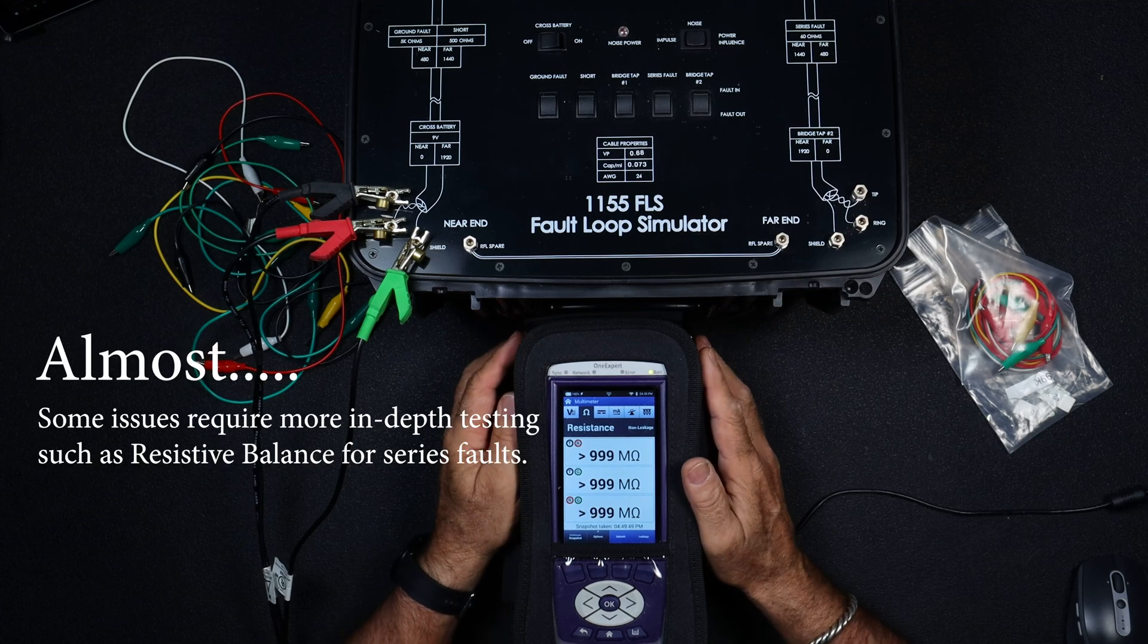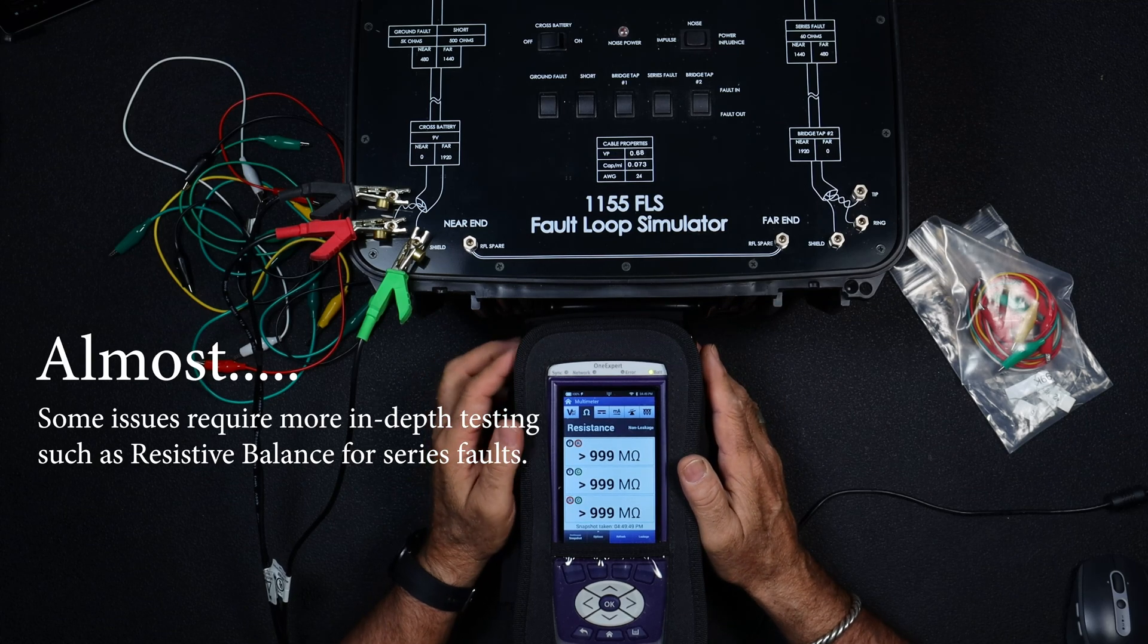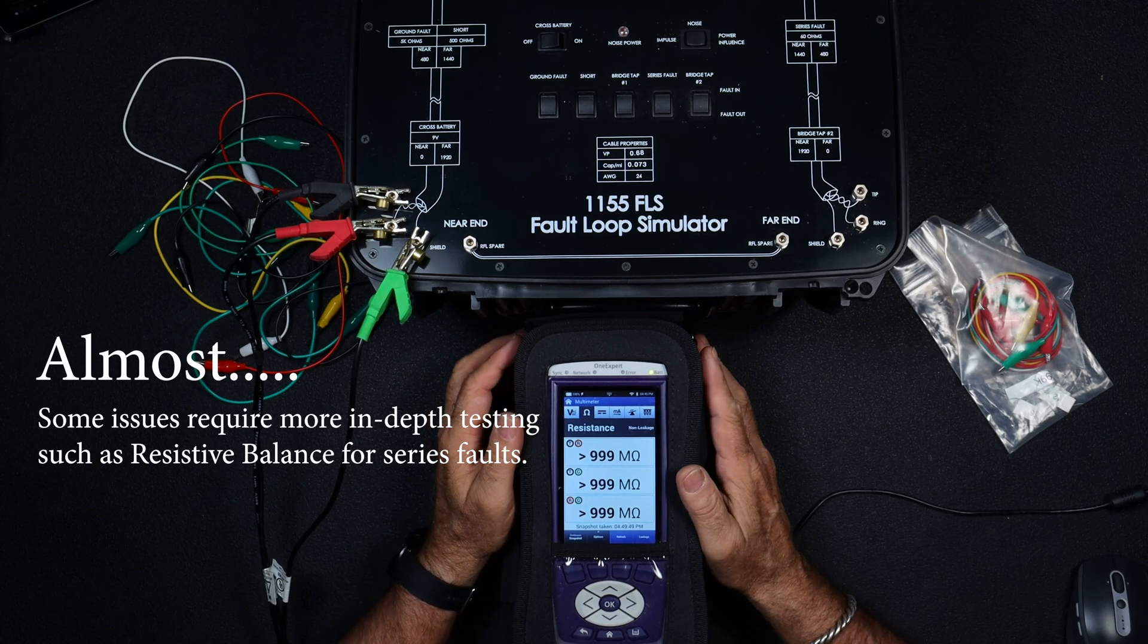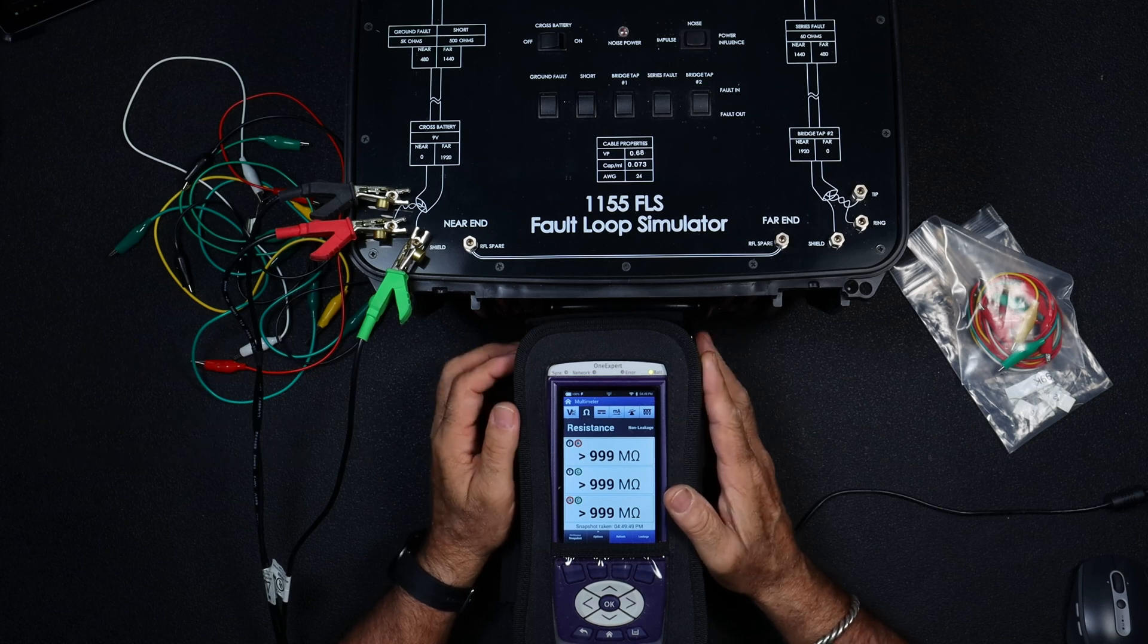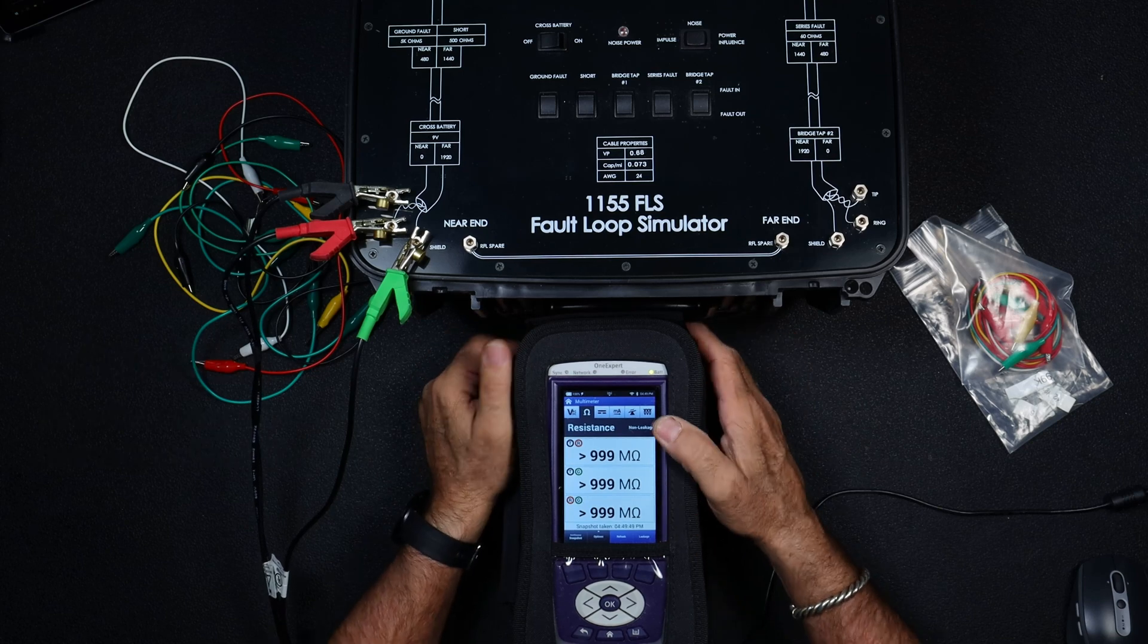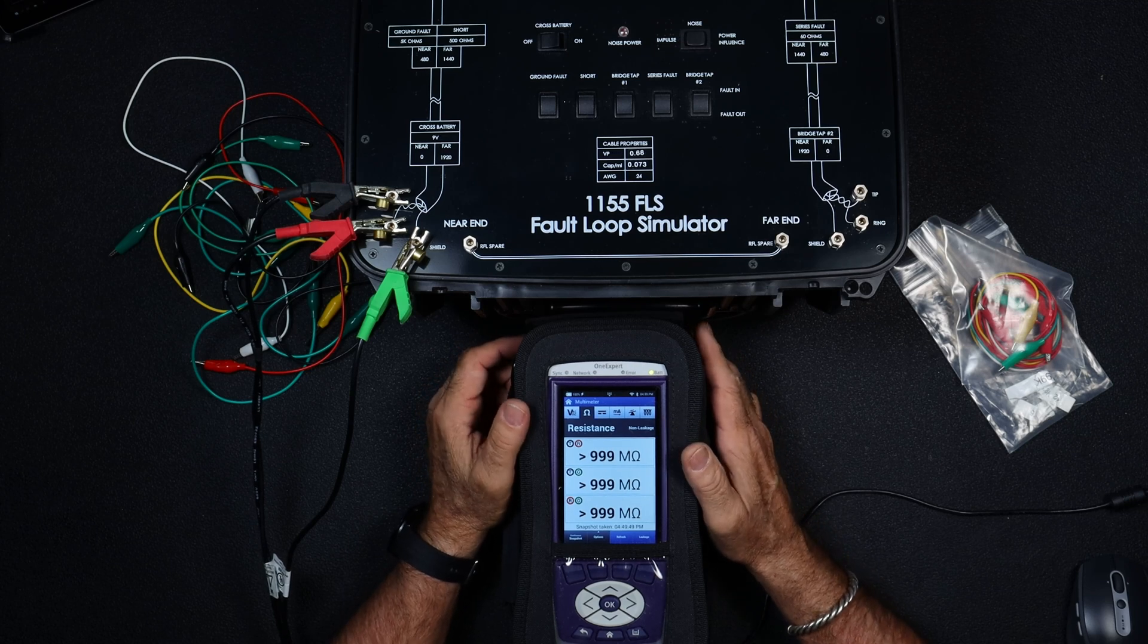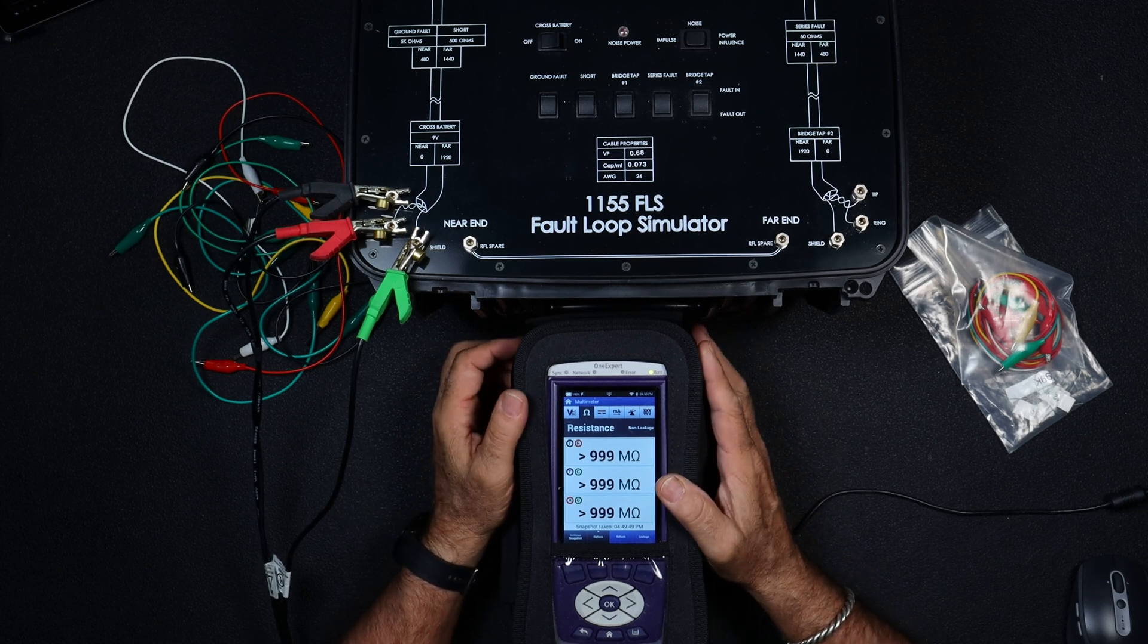So congratulations, tie that DSL down, go to the house, run your cat five and fire up that circuit for the customer. Again, I hope this was helpful. I hope now we understand what a good pair is and what it looks like on a test.